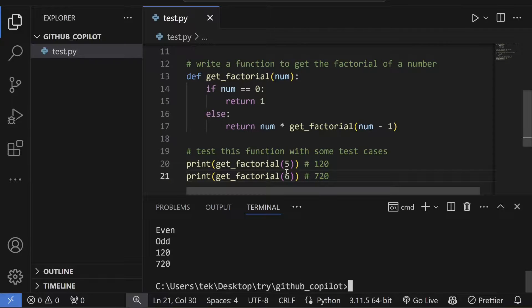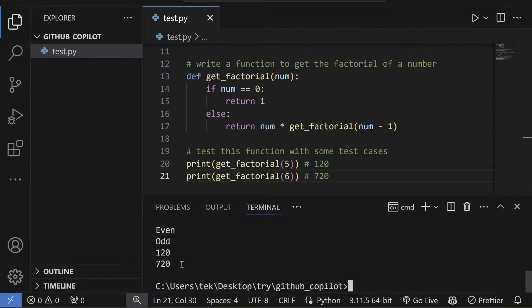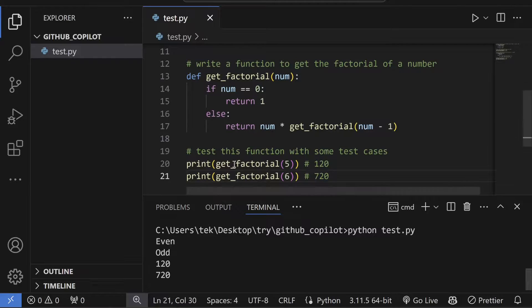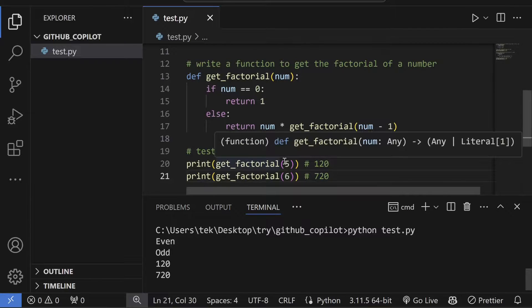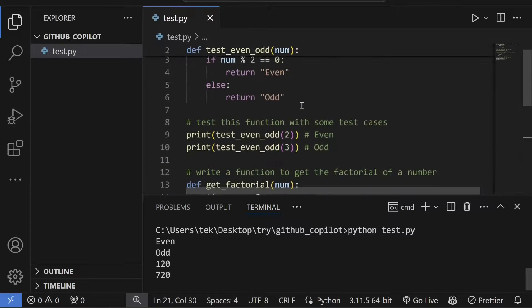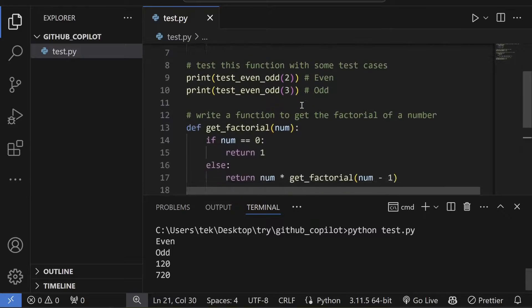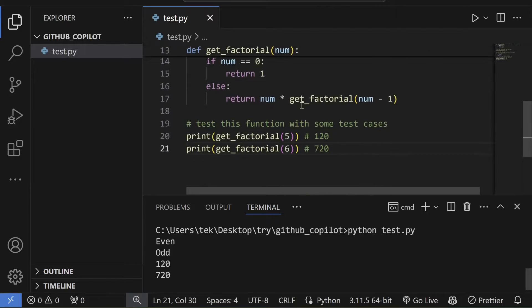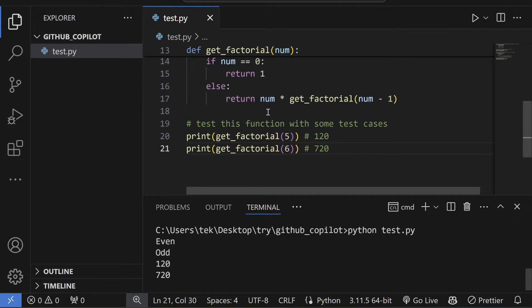Let's save it and run it. Now you can see the factorial of 5 is 120 and 6 is 720. Our function is working properly, which means our generated code is working very well. What I found is that GitHub Copilot code is much more bug-free than ChatGPT codes.